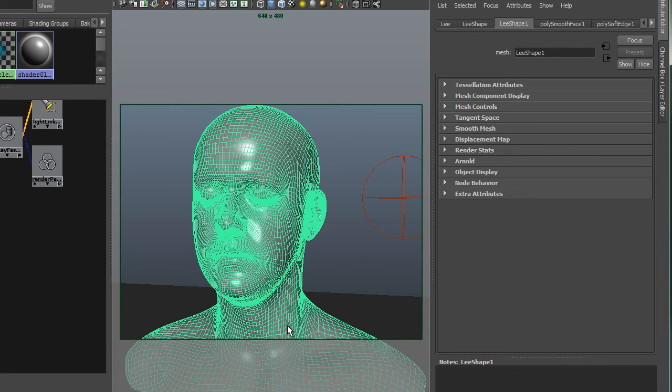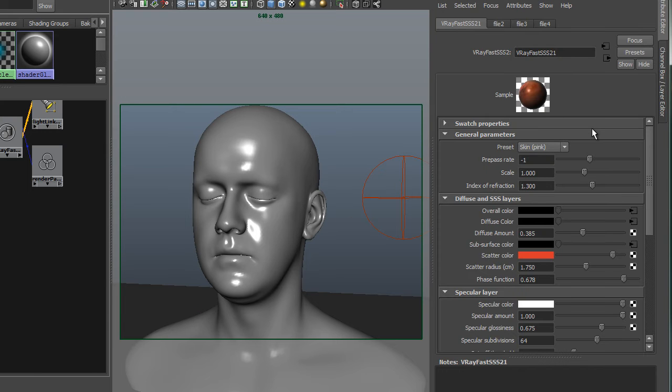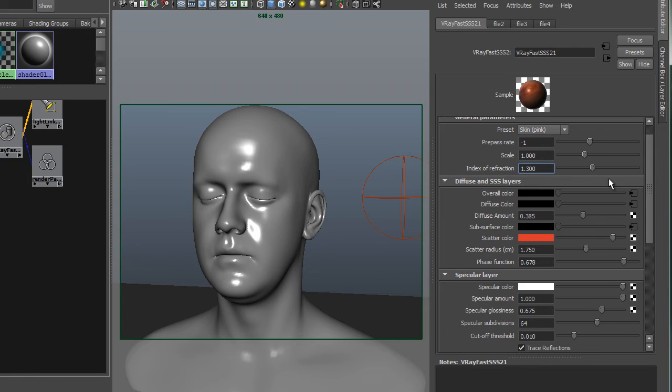So my default units is centimeters. He's the appropriate number of centimeters tall. I suggest you work in realistic scale. If not, you can use this to rescale your subsurface scatter settings. But since we're working in real world scale, we'll continue.